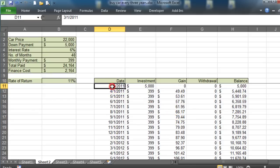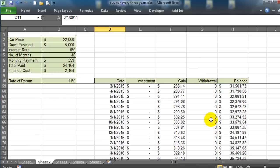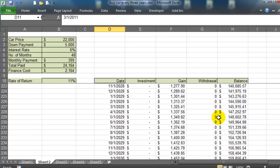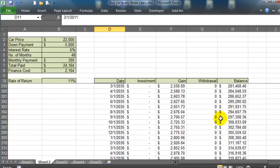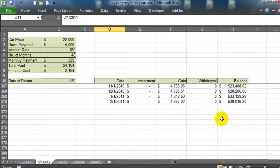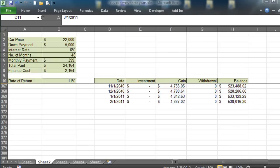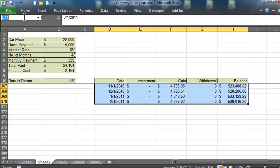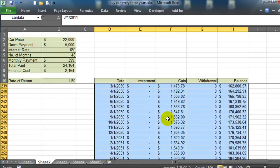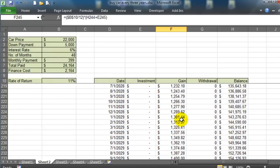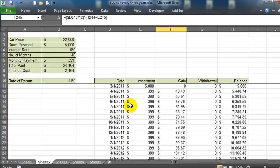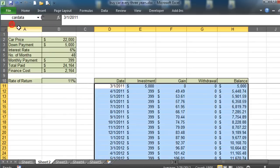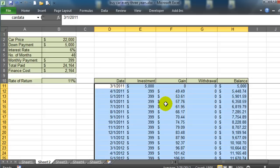I'll also do another quick thing. I'll click on this cell over here, go to my last balance cell, do a shift click, and then I can use my name box up here to give this a name. I'll call this car data and it just adds an extra layer of convenience. So if I happen to be anywhere on my document, I can simply go to my name box, go to my car data, and it will just select all of that for me.